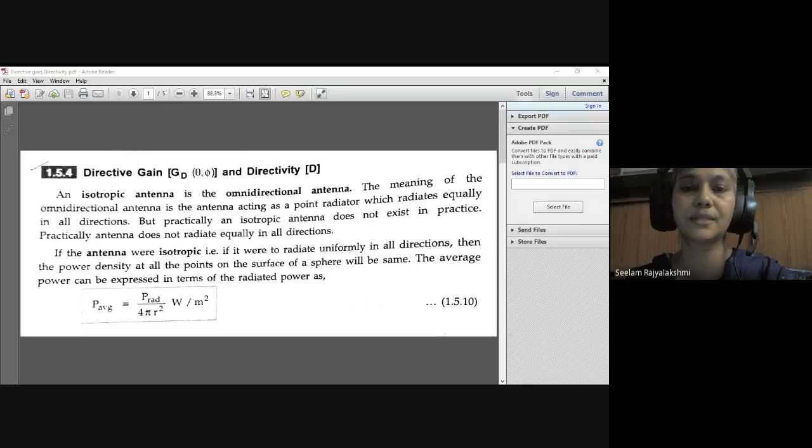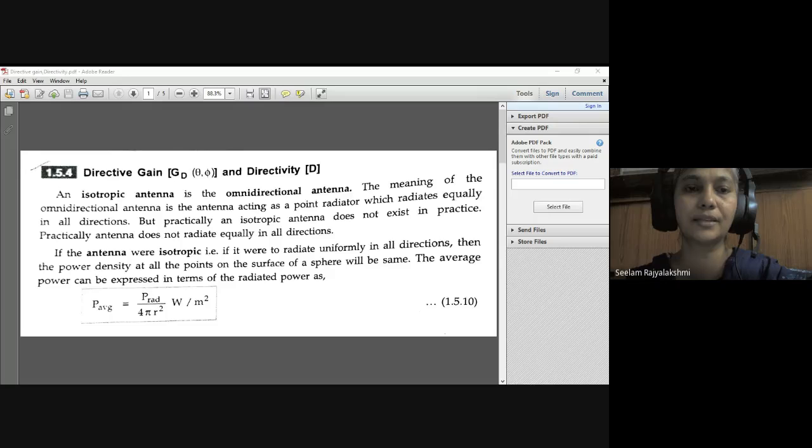Good morning children. Today we will discuss about directive gain. Let us go with the presentation. Directive gain, or we can say it as direct duty, is represented with capital D. Directive gain can be represented as G with suffix D. Here D is the gain — directive gain.